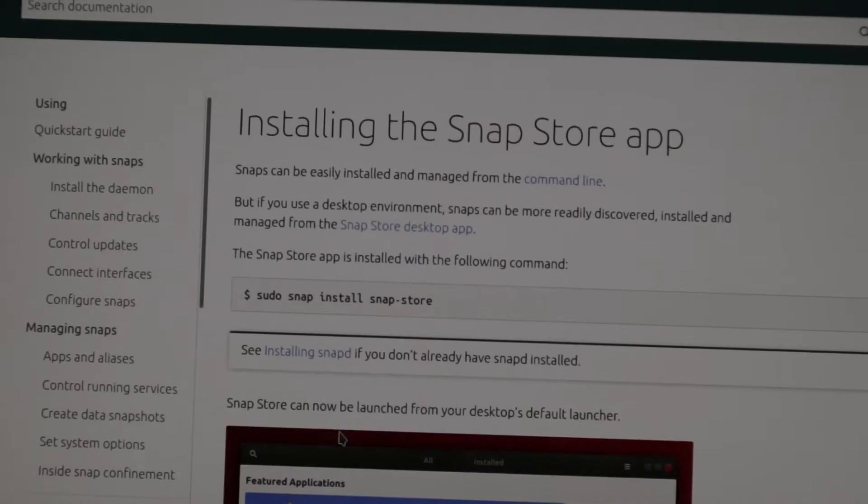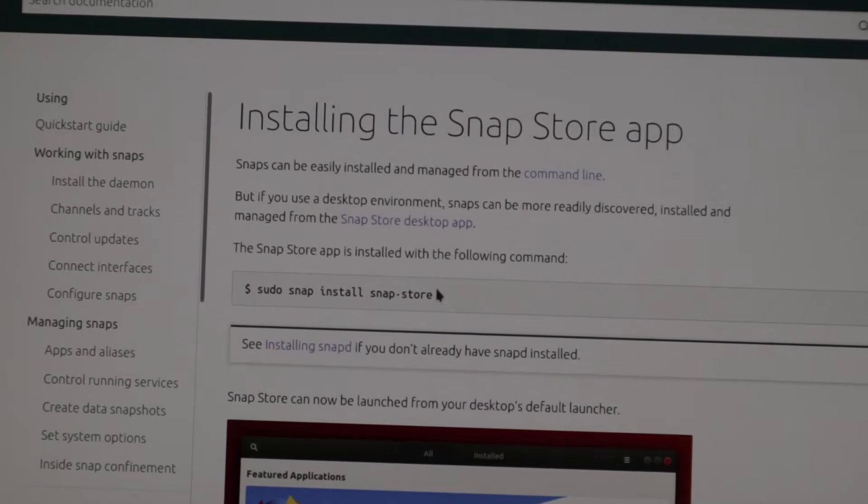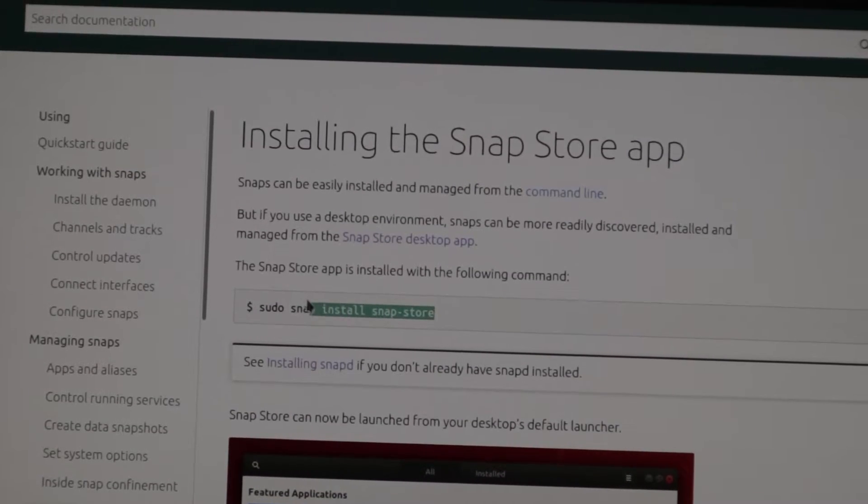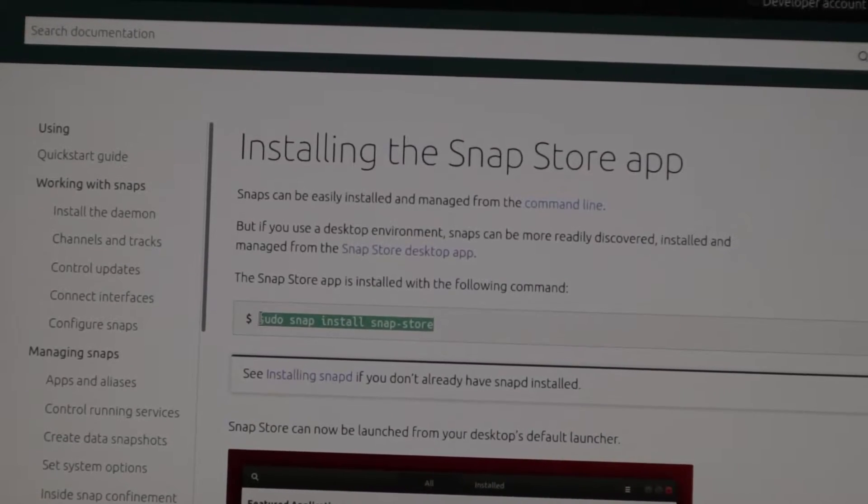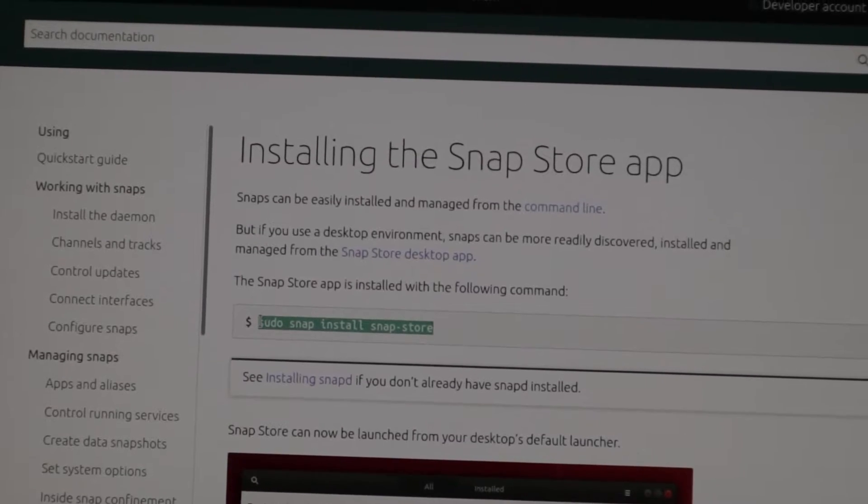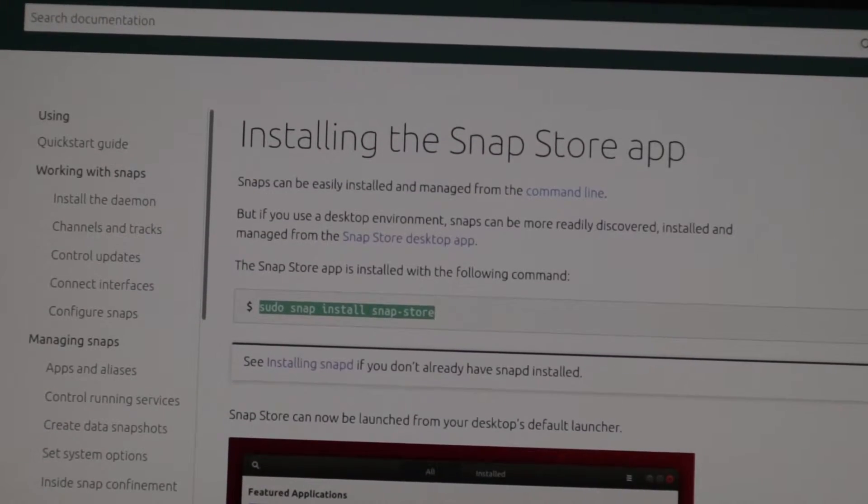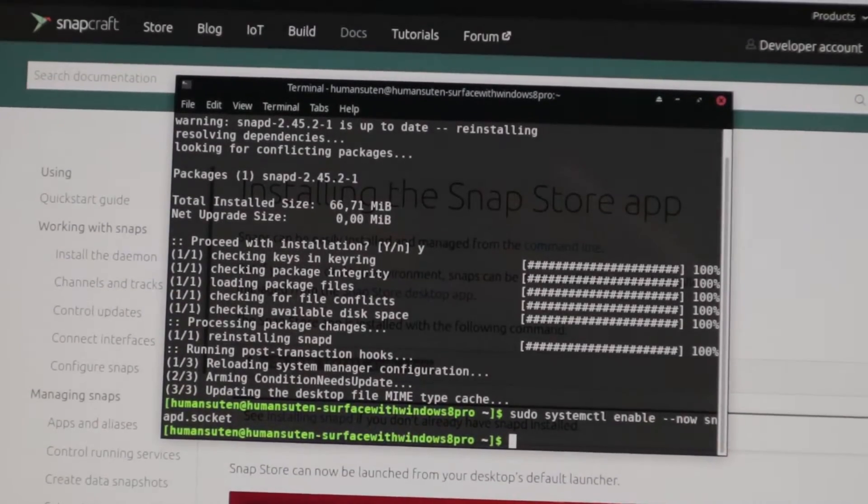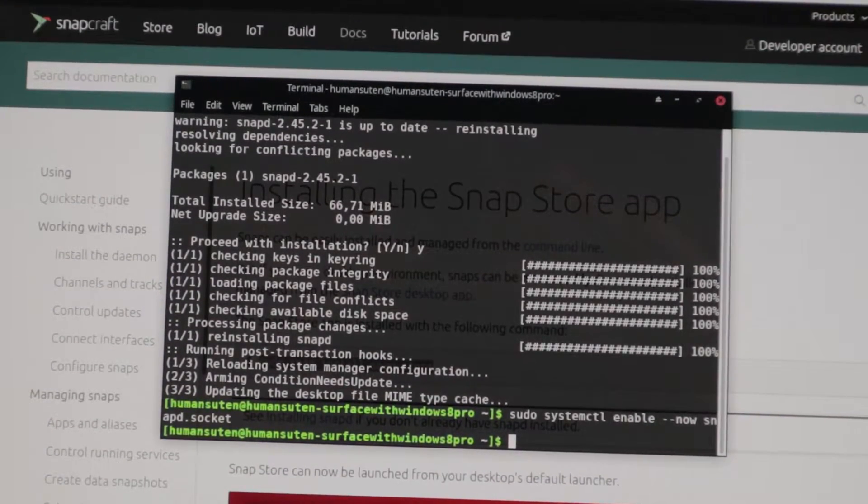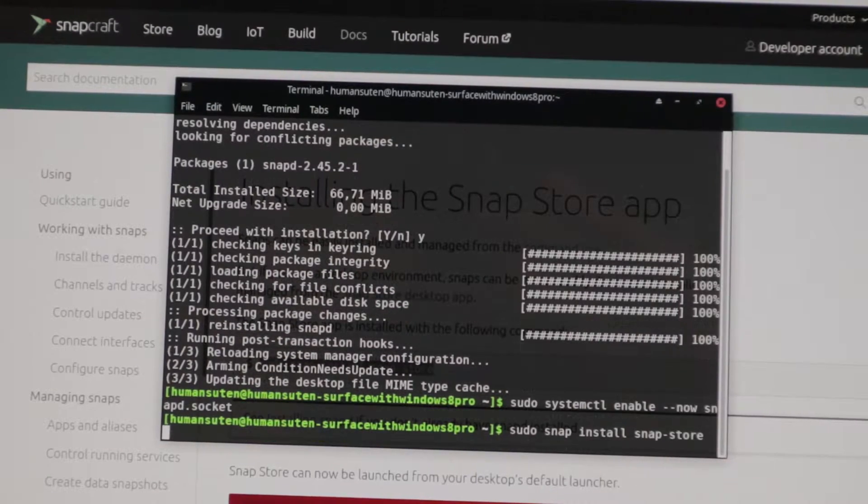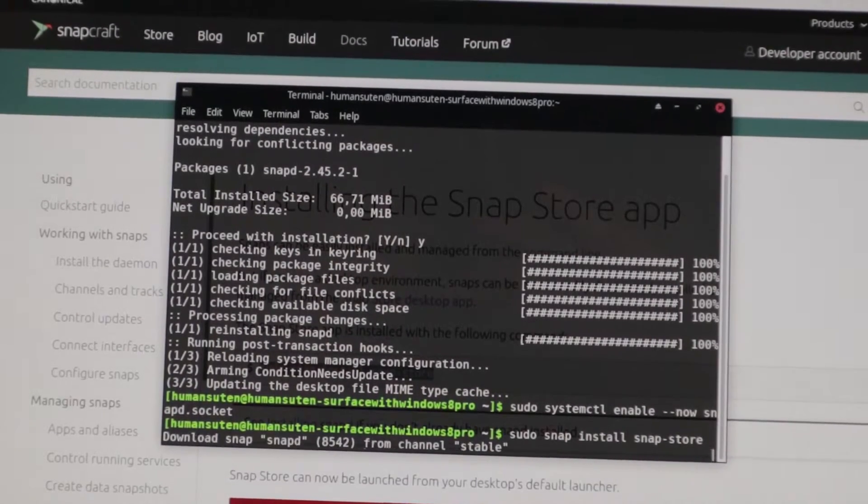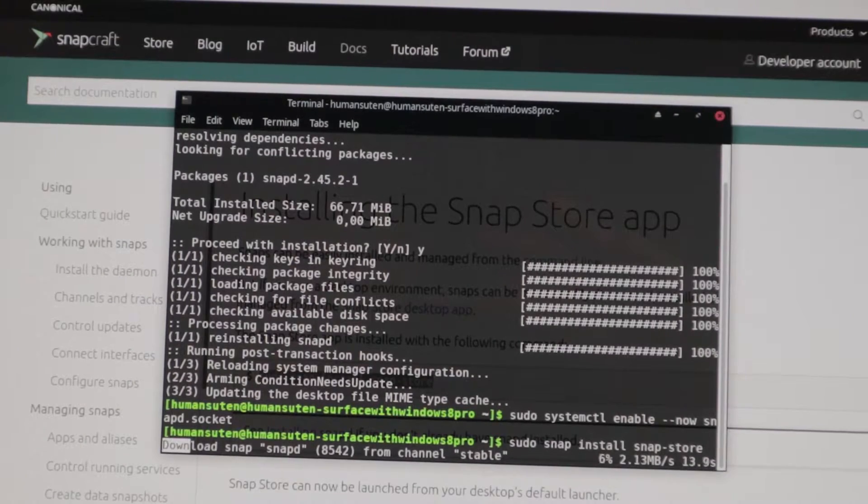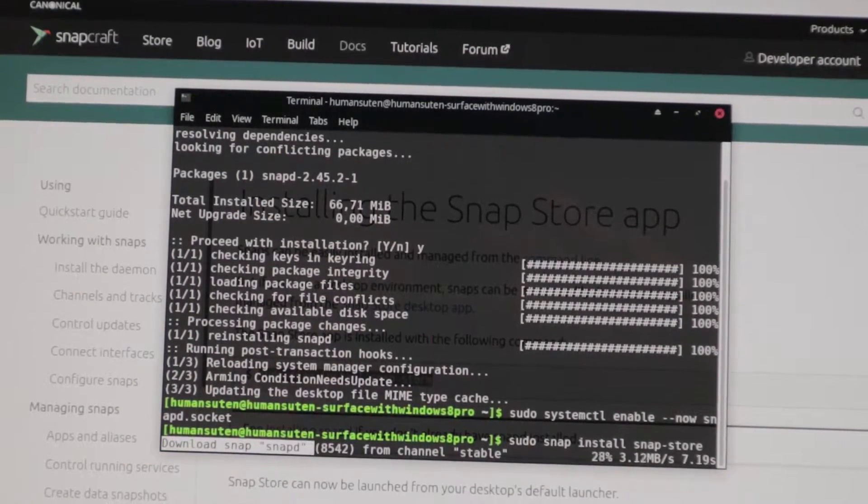And now we're going to go ahead to install the SnapStore app so we can get a nice UI for this app and not using terminal to install apps through the SnapStore. Ctrl-C and then go back to terminal, Ctrl-Shift-V here, install. And now it's downloading SnapStore here.